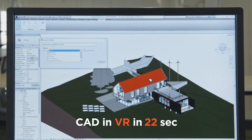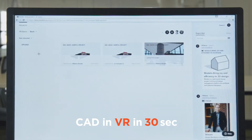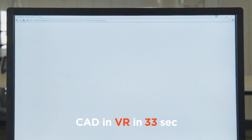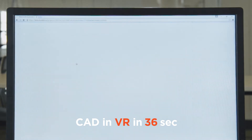You also want to select the view you want to upload with and have export textures turned on. We'll hit upload, and we'll go over to Modelo, refresh our page, and we'll open it up into 3D view.